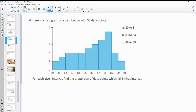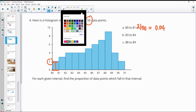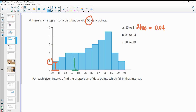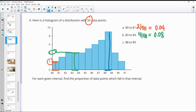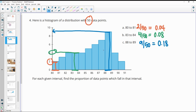Number four: here's a histogram of a distribution with 50 data points. For each interval, find the proportion of data points which fall in the interval. From 80 to 81, there are 2 data points: 2 out of 50 is 0.04, or 4%. In the interval 83 to 84, there are 4 data points: 4 divided by 50 is 0.08, or 8%. And 88 to 89 has 9 data points: 9 out of 50 is 0.18, or 18%.